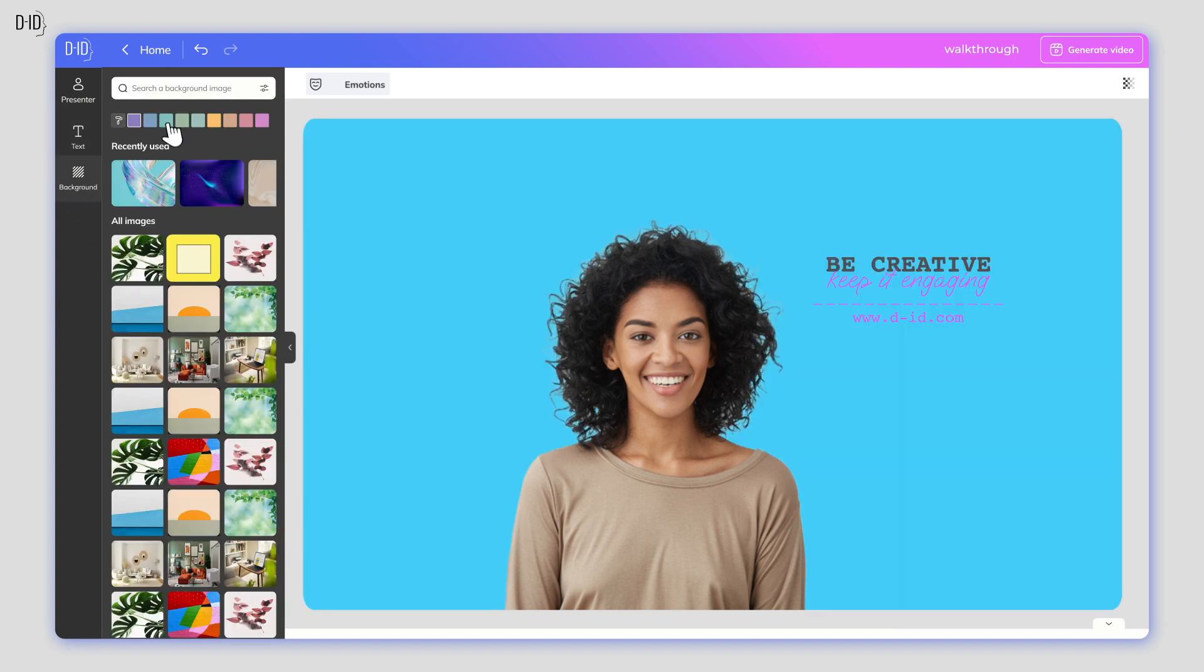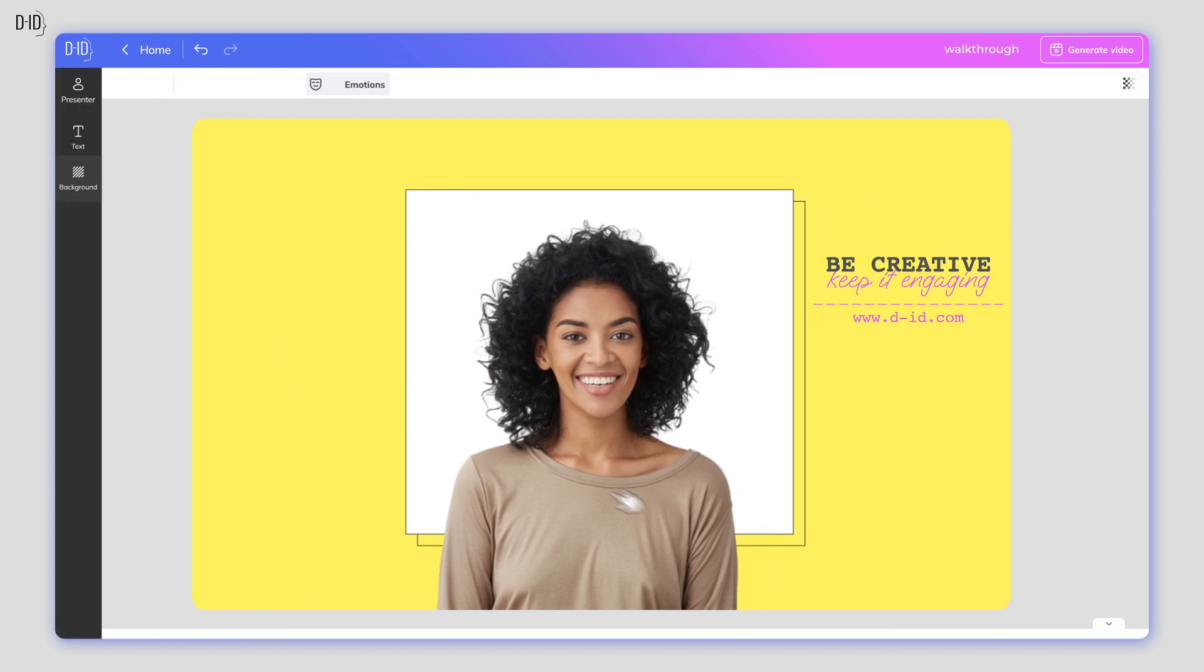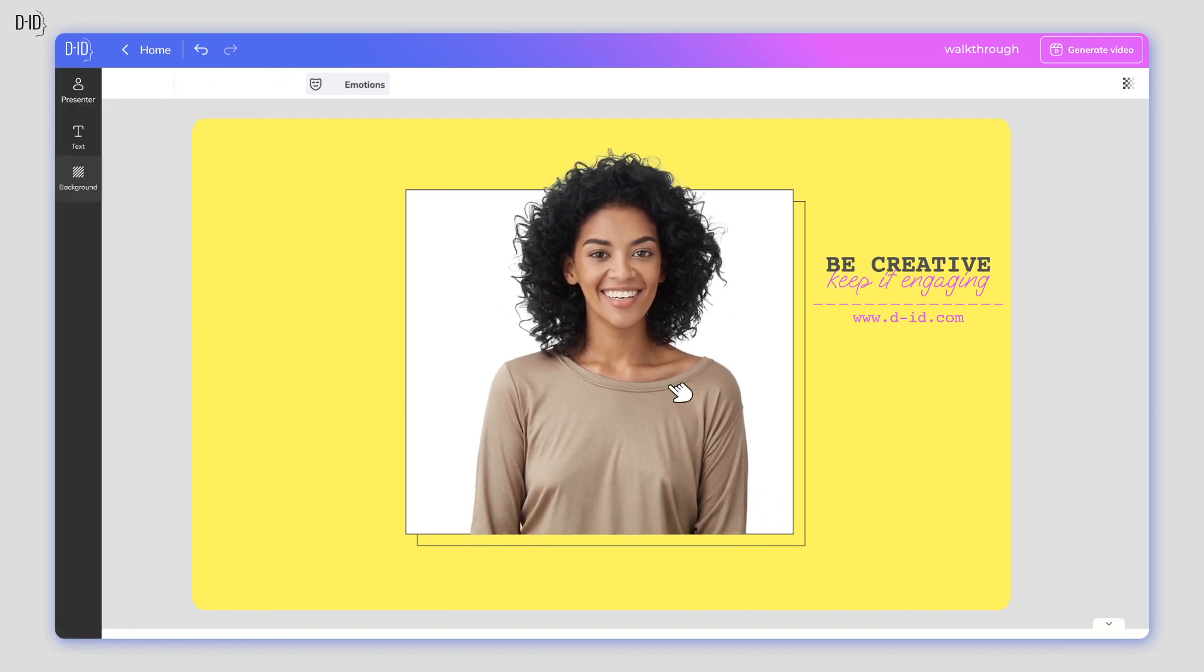Our presenters come with default backgrounds, but you can switch up the canvas with a solid background of any color you like or choose from a bank of pre-made designs.